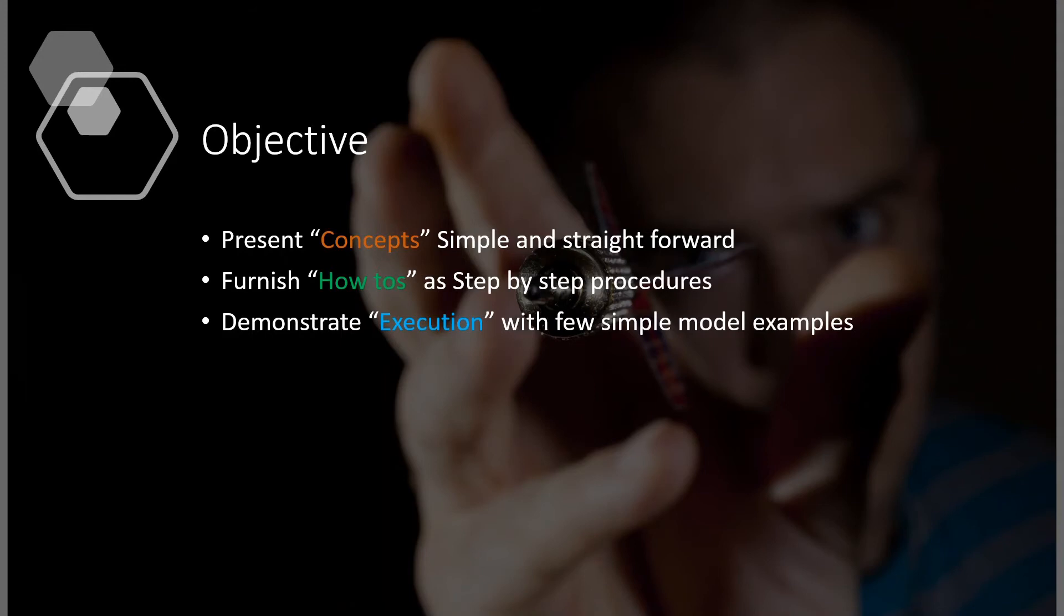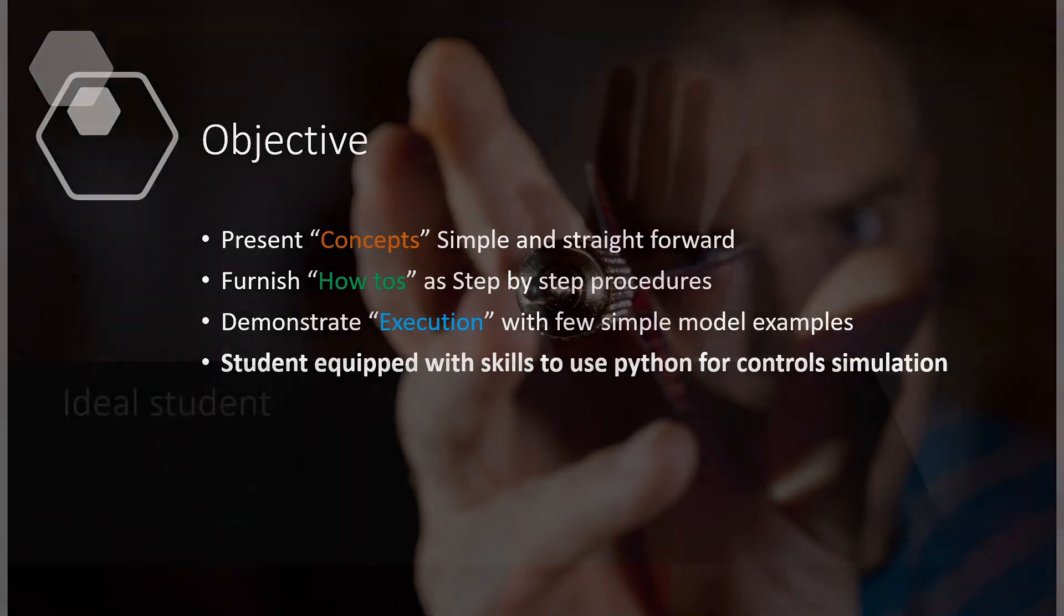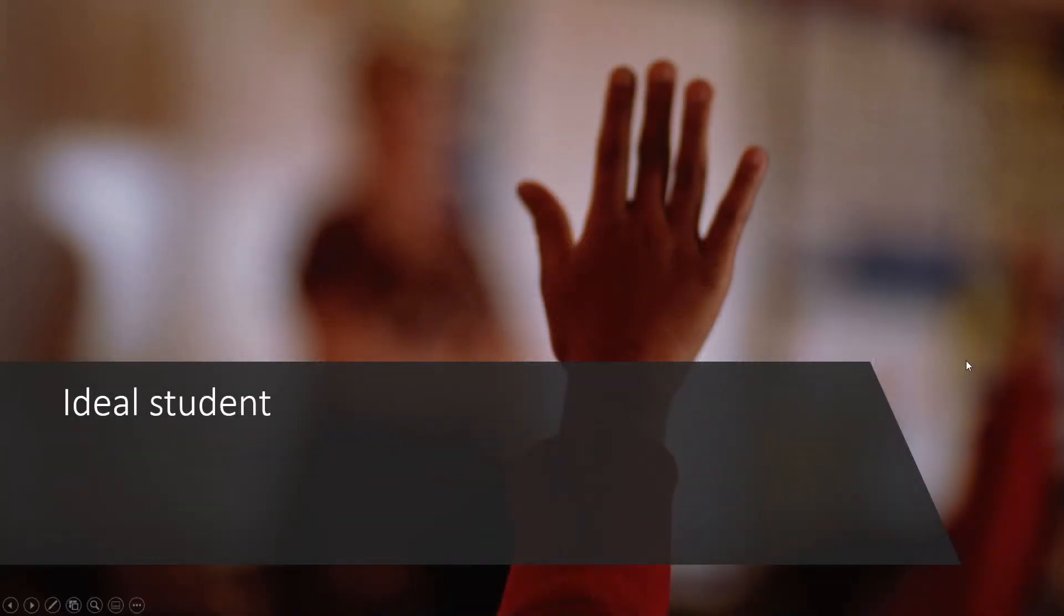Finally, I'll equip you with the skills required to use Python as control simulation software. This works even if you are not a Python expert or a controls expert. Beginner level knowledge is sufficient to take this course.